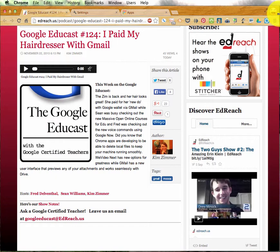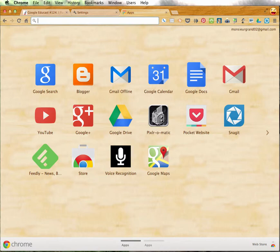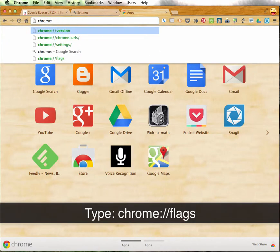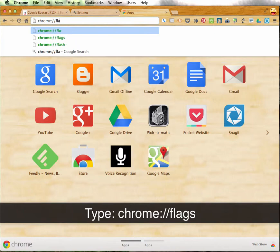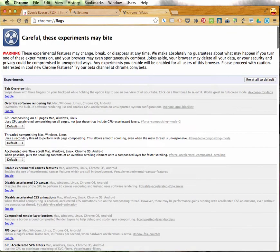You'll first need to access the Chrome flags page. Now, to do that, you'll need to open up a new tab, which I already have set up here. And in the Omnibox or the search box, you want to type in chrome://flags with an S. Press return, and it'll take you to this page where the flags exist.